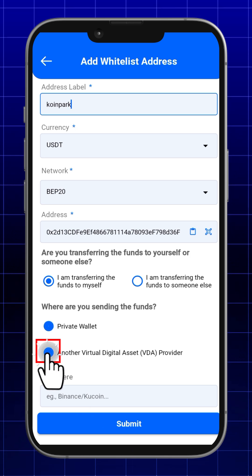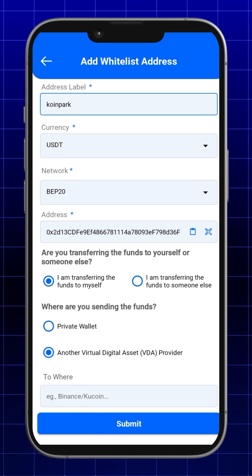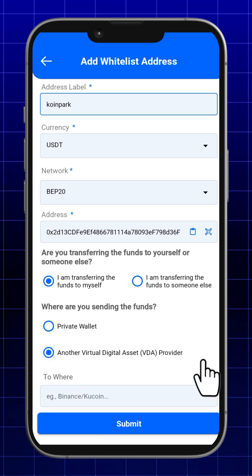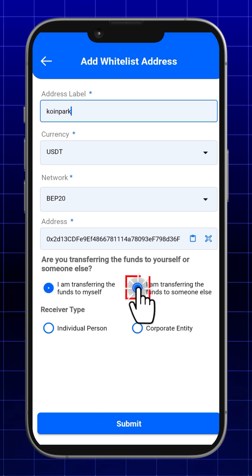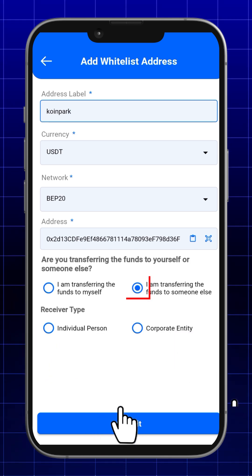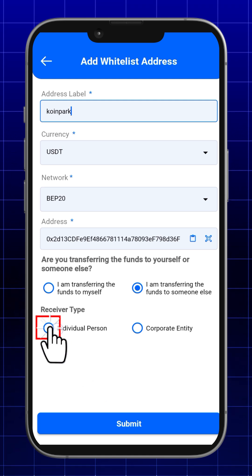A. Who you are sending funds to — yourself or someone else.